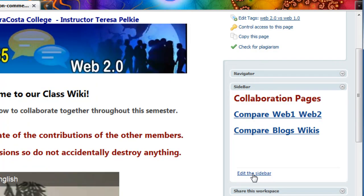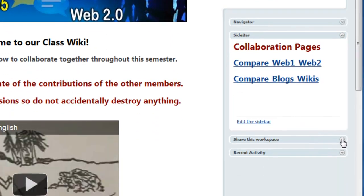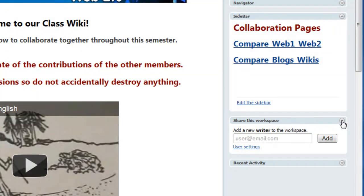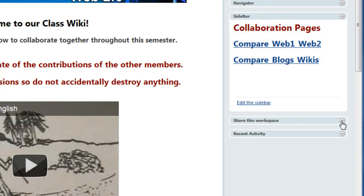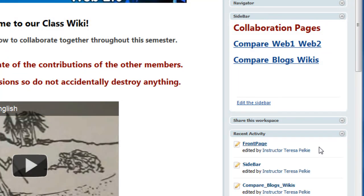You can edit the sidebar, but please do not. The share this workspace. And the recent activity. So all the recent activity that we've been doing will be here.